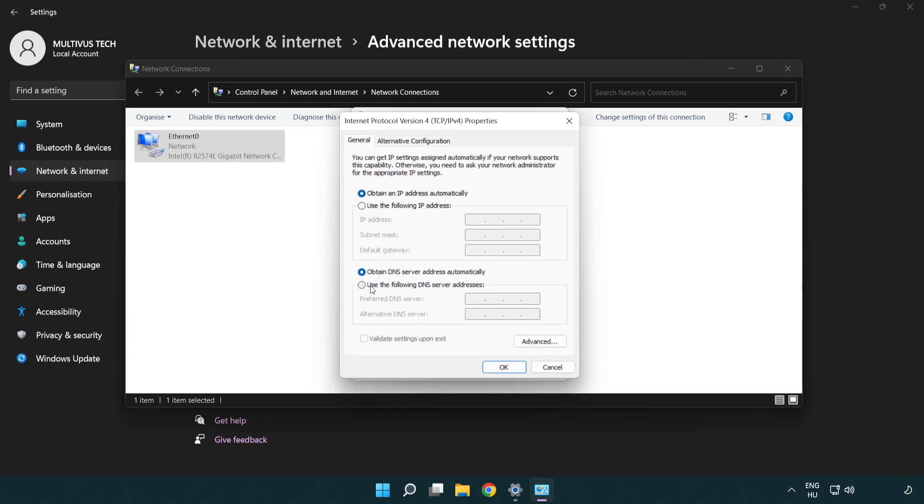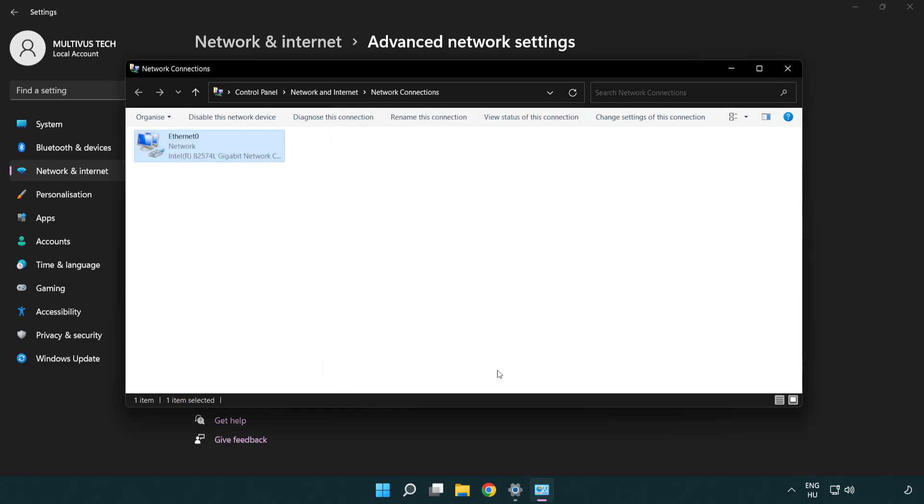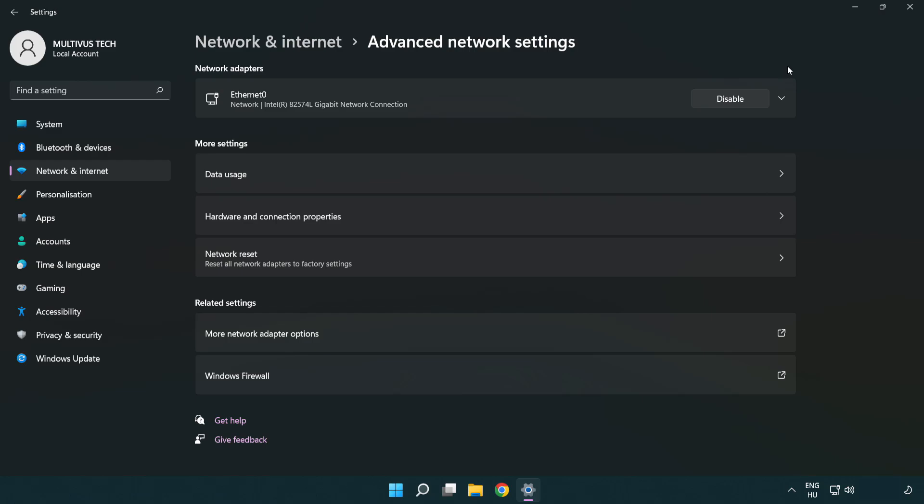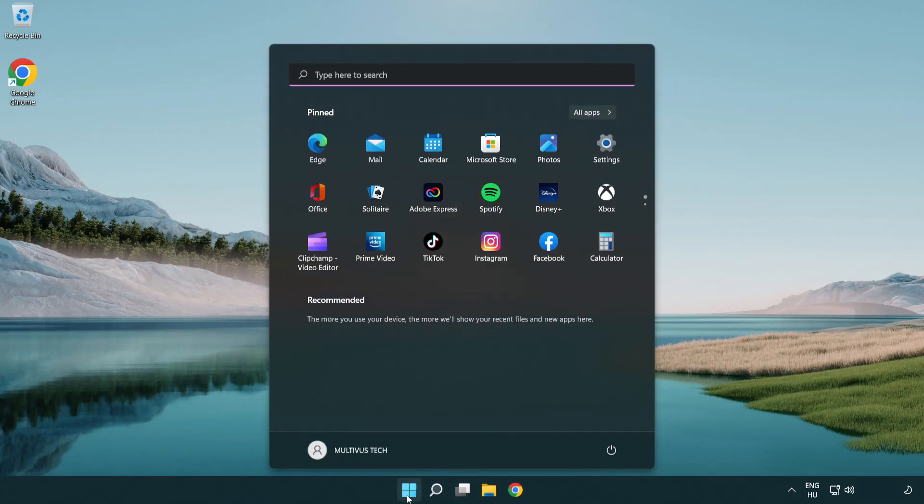Select Use the following DNS server addresses. Type 8.8.8.8 in the first field and 8.8.4.4 in the second field. Click OK, then click Close. Close the window and restart your PC.